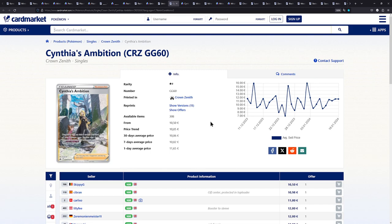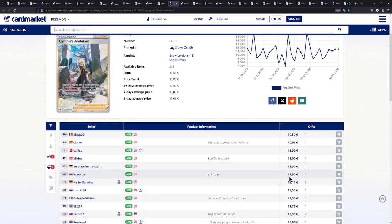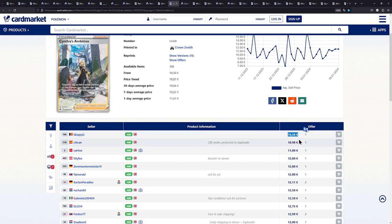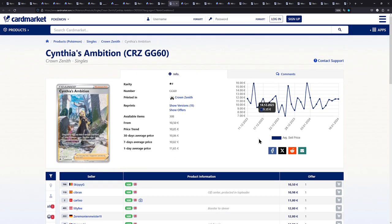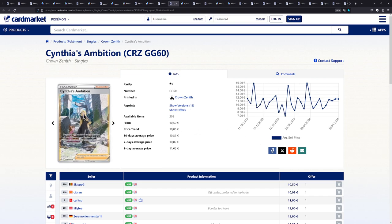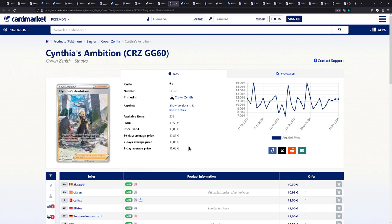We have one more card from Crown Zenith, Cynthia's Ambition. And this is another one, just like the penny. When I looked it up, I couldn't believe how cheap this card actually is. It is about 10-50. I think if you're lucky, you might get one or two offers for under 10 euros. But even at this price point, I think this is a very good card to pick up for maybe the Full Art Trainer Collection. This is one of my favorite Cynthia Full Arts.